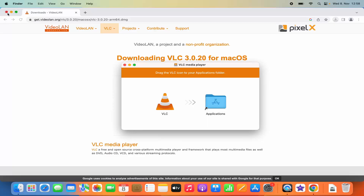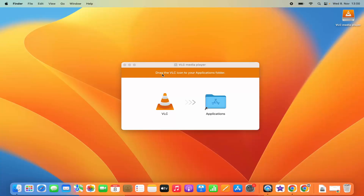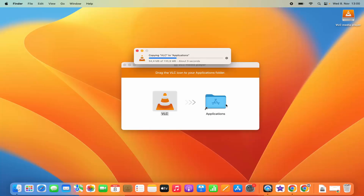Let me minimize the browser. Once you see this window, you can see the text which says drag the VLC icon to your applications folder. So what you need to do is select this VLC icon and drag it to your applications folder, which is going to copy the VLC Media Player files into your applications folder.